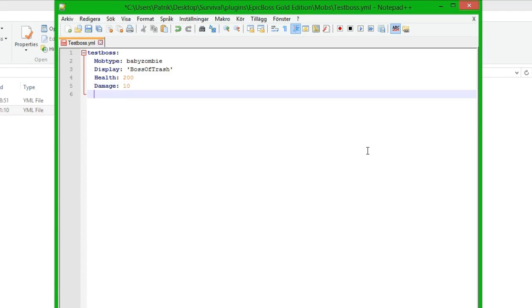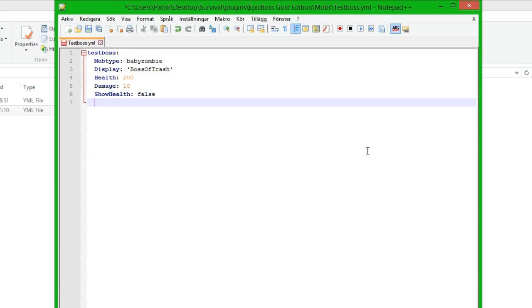And then we are going to do show health and we set this to false for now. I will show you in a bit what it really does.